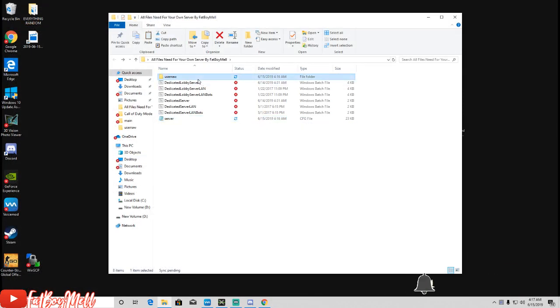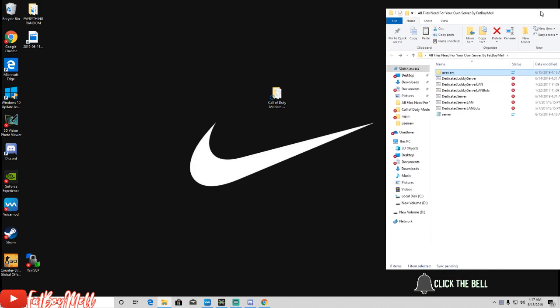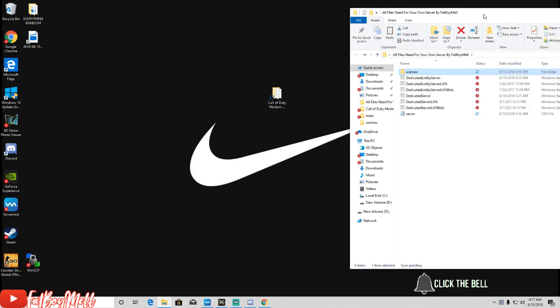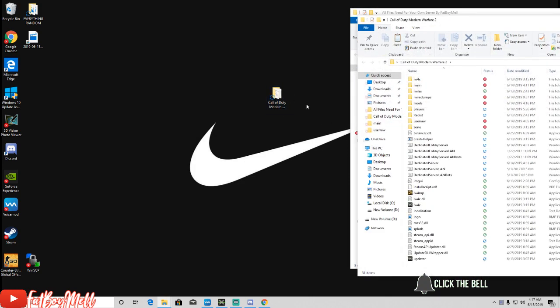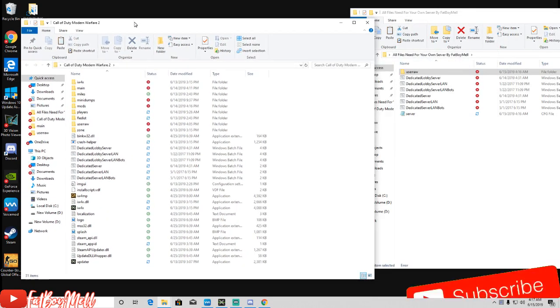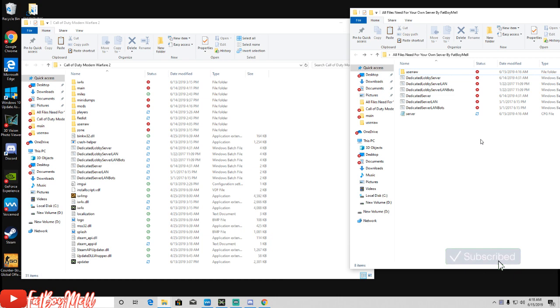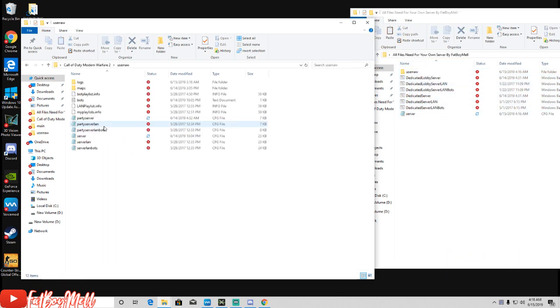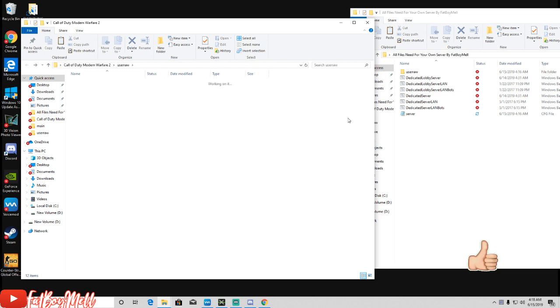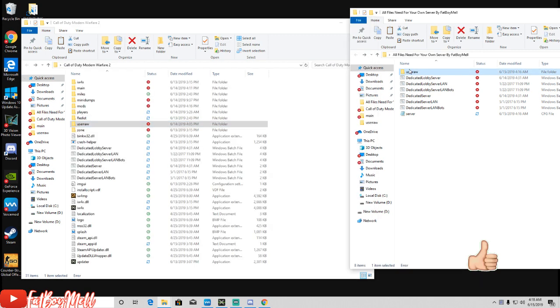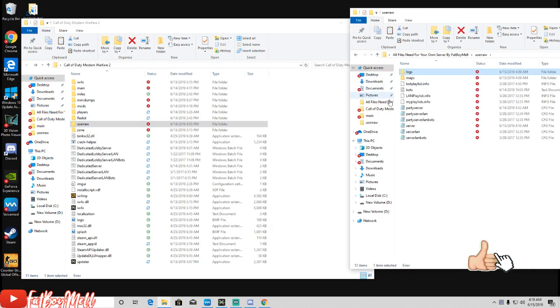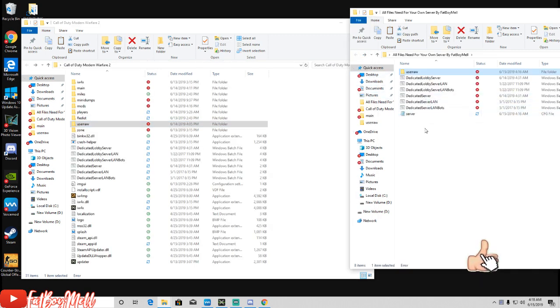Once you do all that you're gonna want to drag these straight into your IW4X folder. Just drag every single one of them straight into here. Pretty much just drag and drop these.